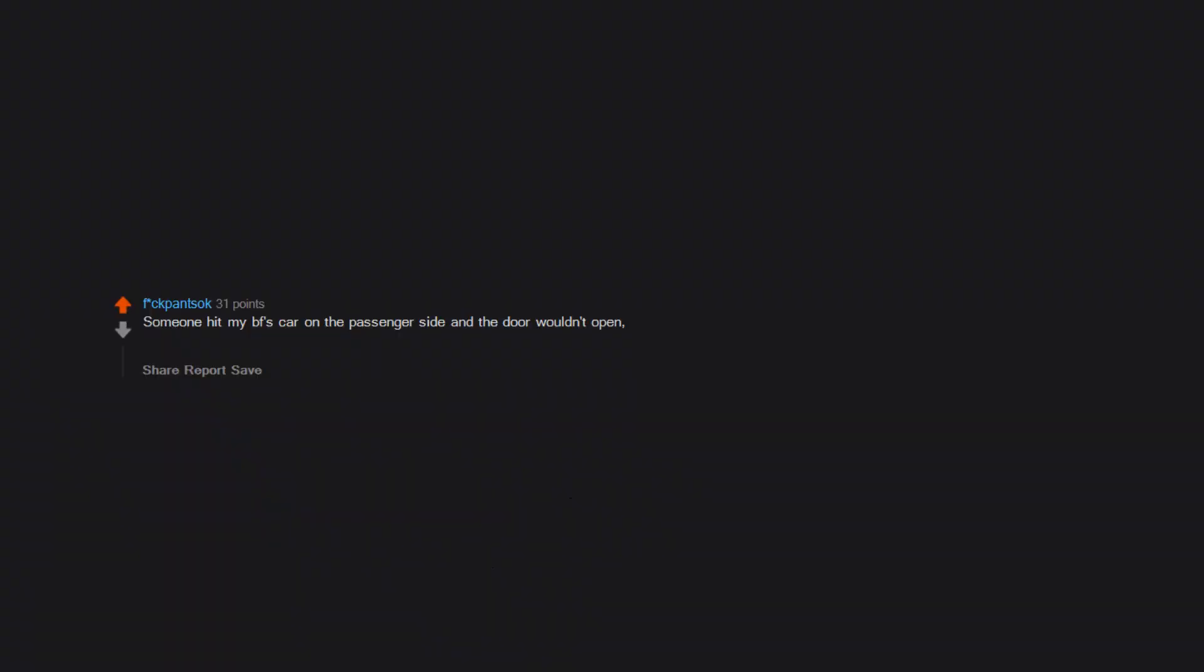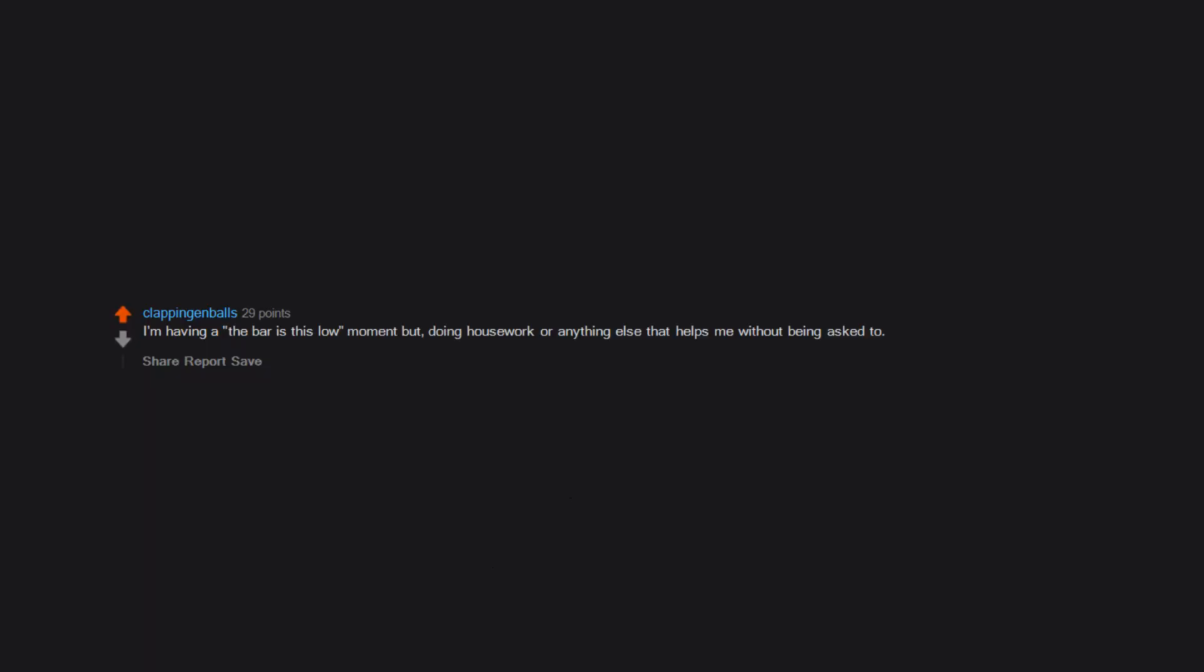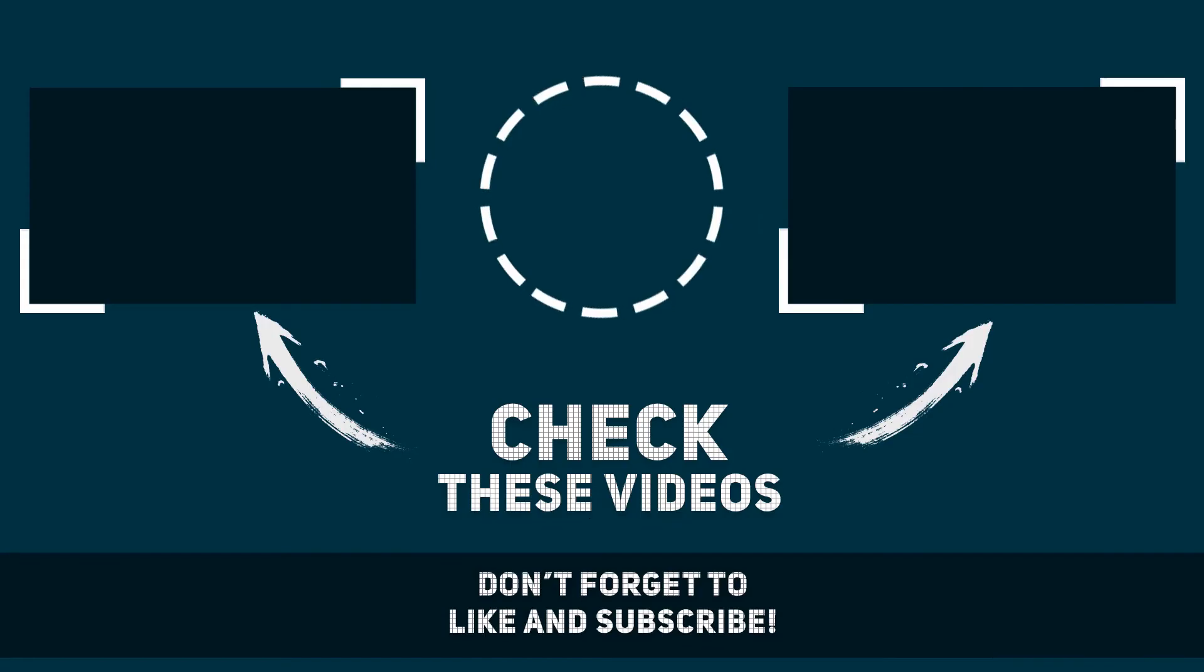Someone hit my BF's car on the passenger side and the door wouldn't open. So I had to sit in the backseat for a few weeks. Whenever he looked at me in the rearview mirror. It made me feel a certain way. I'm having a 'the bar is this low' moment but doing housework or anything else that helps me without being asked to.